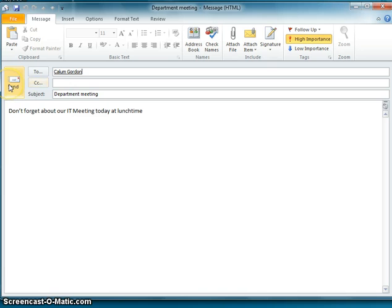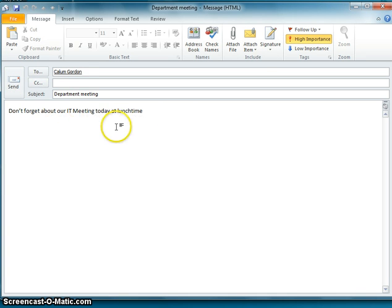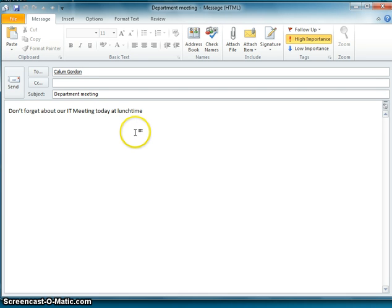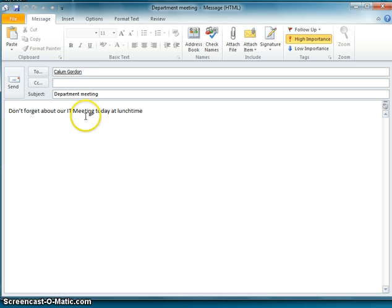Now I could, as I said at the start, press send and that email could go off. I could copy the email out again and send it to another person. But I want to send the same email to more than one people.